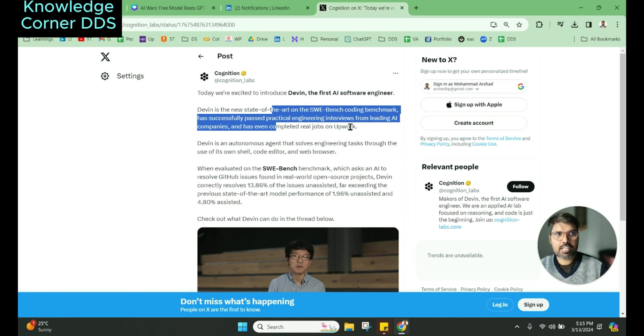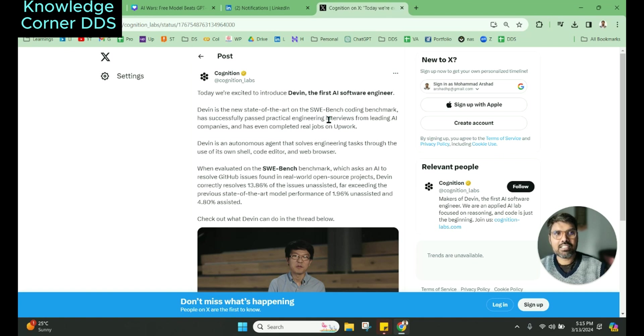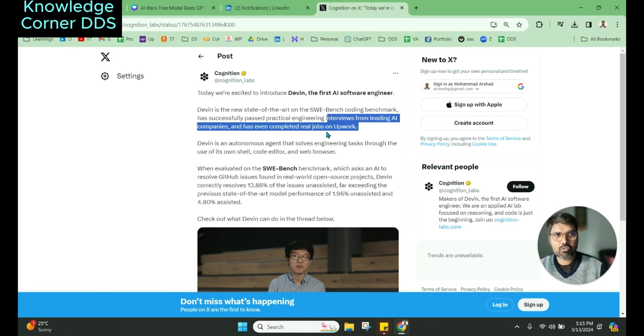SWE Bench Coding Benchmark has successfully passed practical engineering interviews from leading AI companies, and has completed real jobs on Upwork.